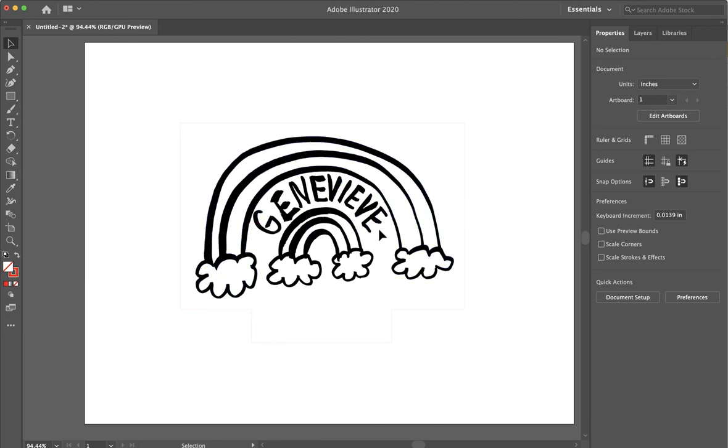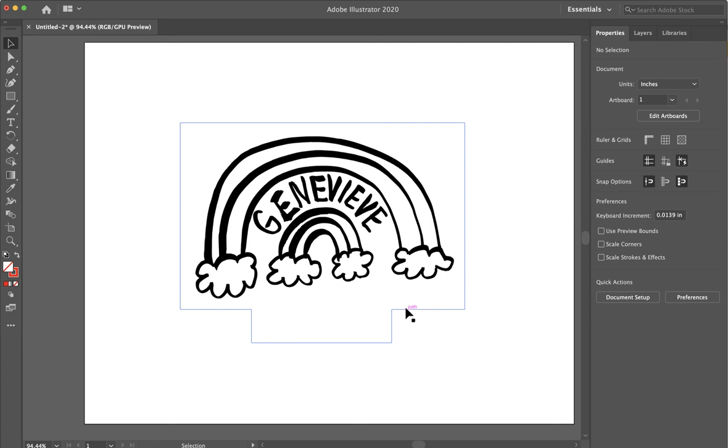And that is how you use the shape builder tool to create an irregular shape.